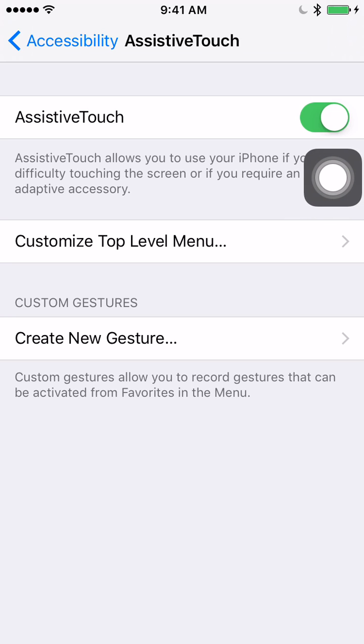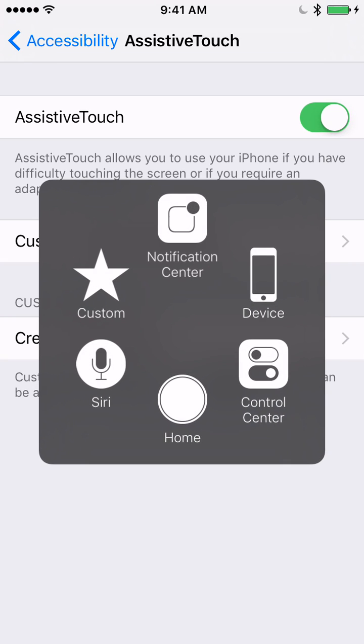When you tap the button to open the Assistive Touch menu, you'll see a number of icons appear. Assistive Touch does a lot of things, but in this video, we'll focus on the bottom icon, which is the home button.